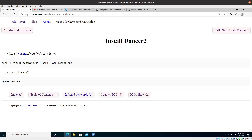Hello and welcome back to the Dancer course. We're going to check what happened with the installation, and if it's successful, we're going to write our very first Dancer program.